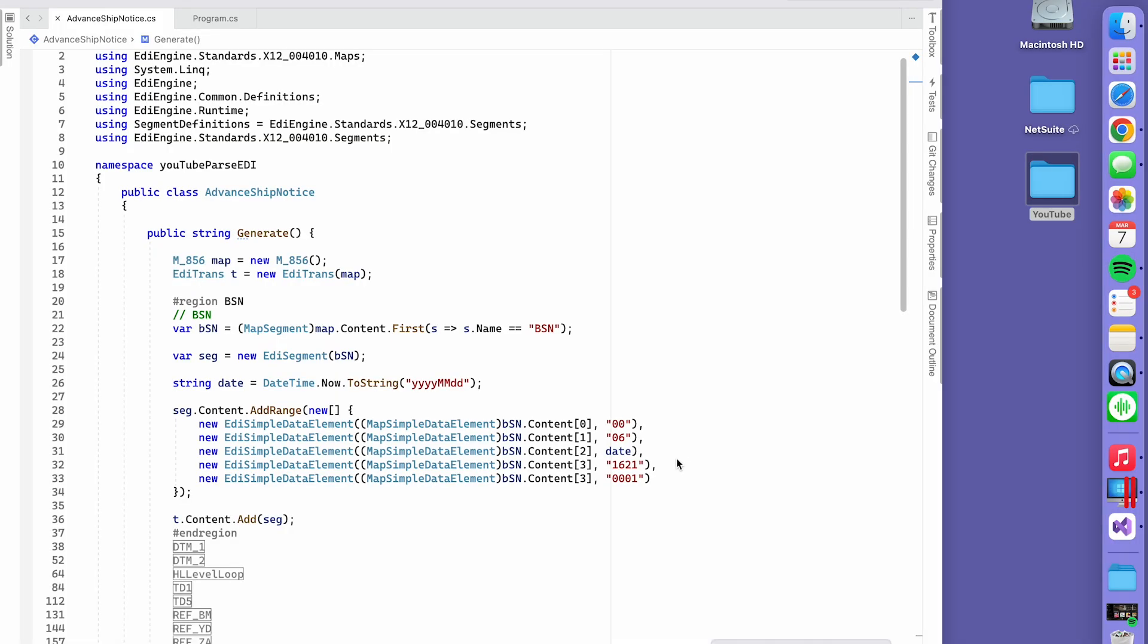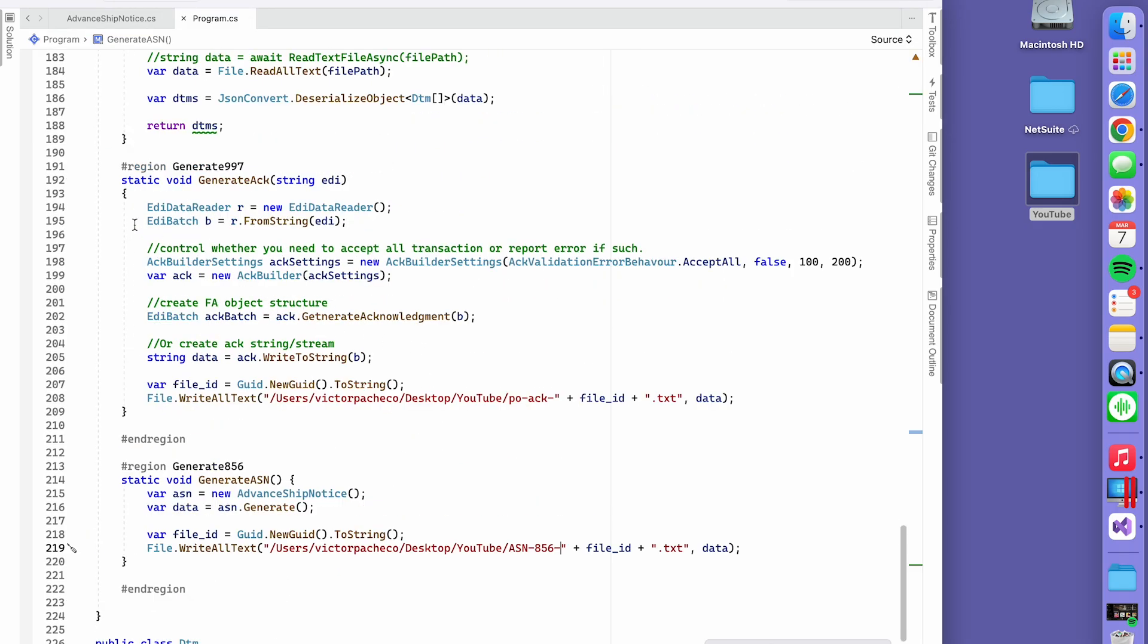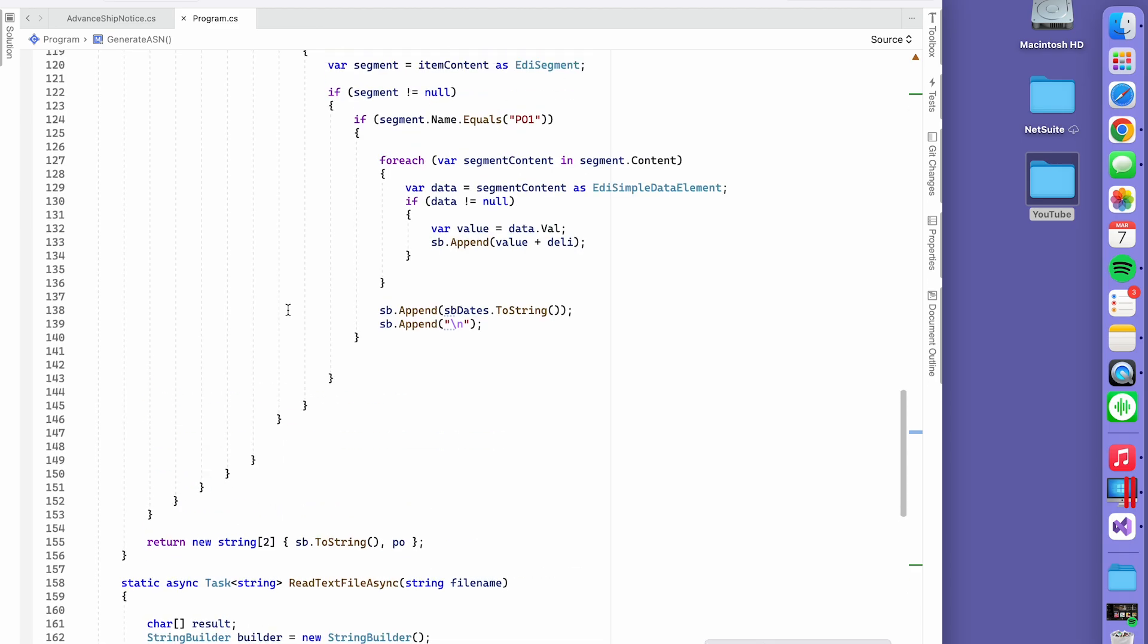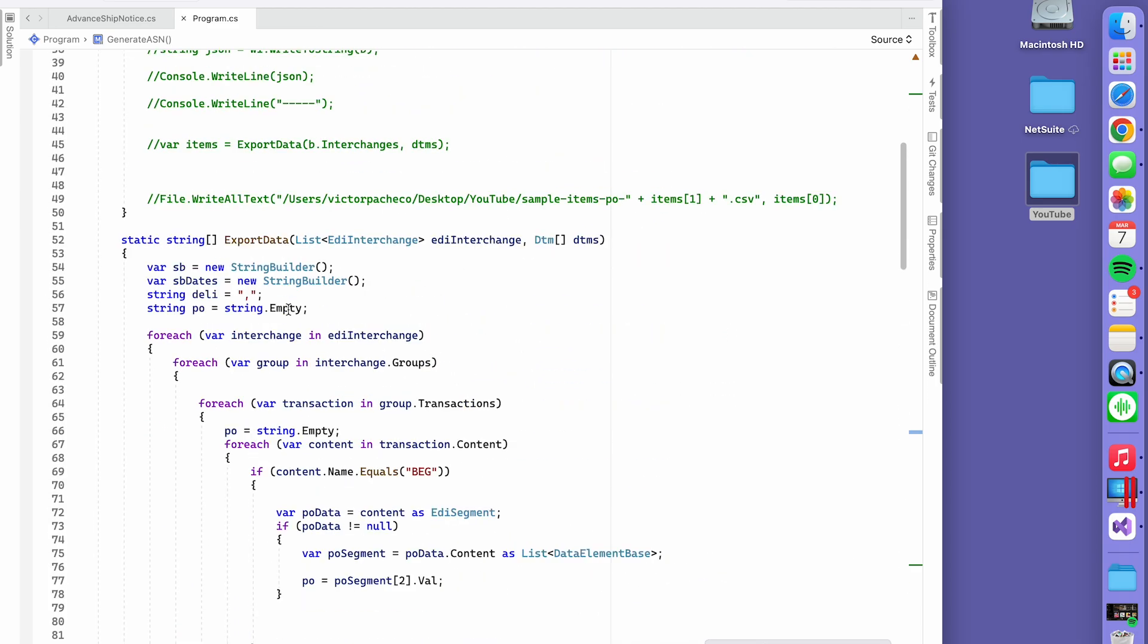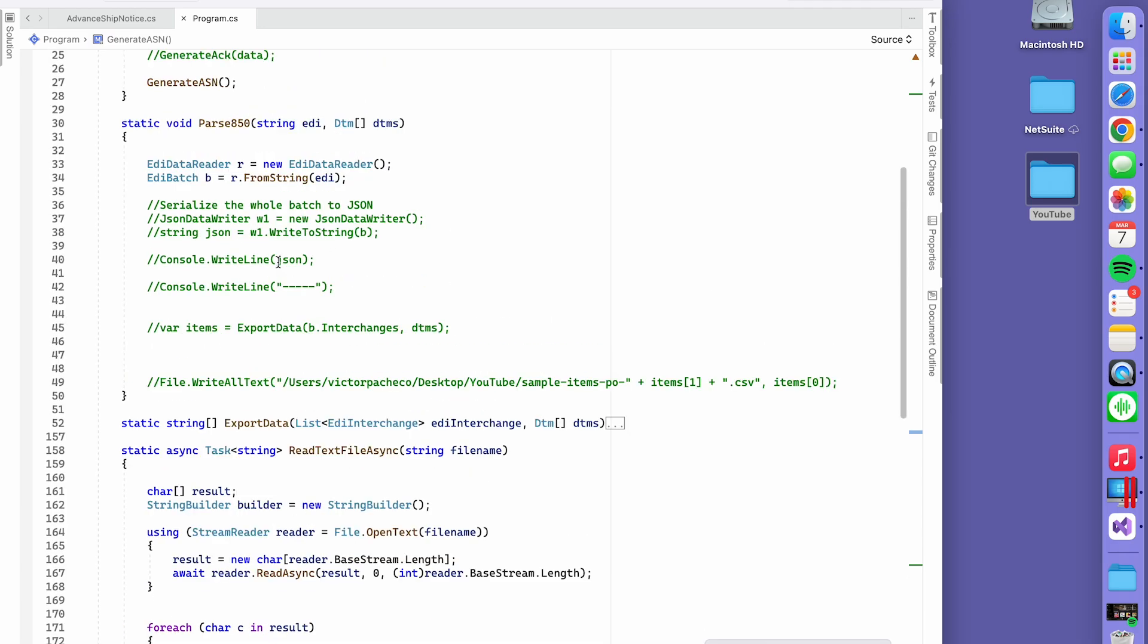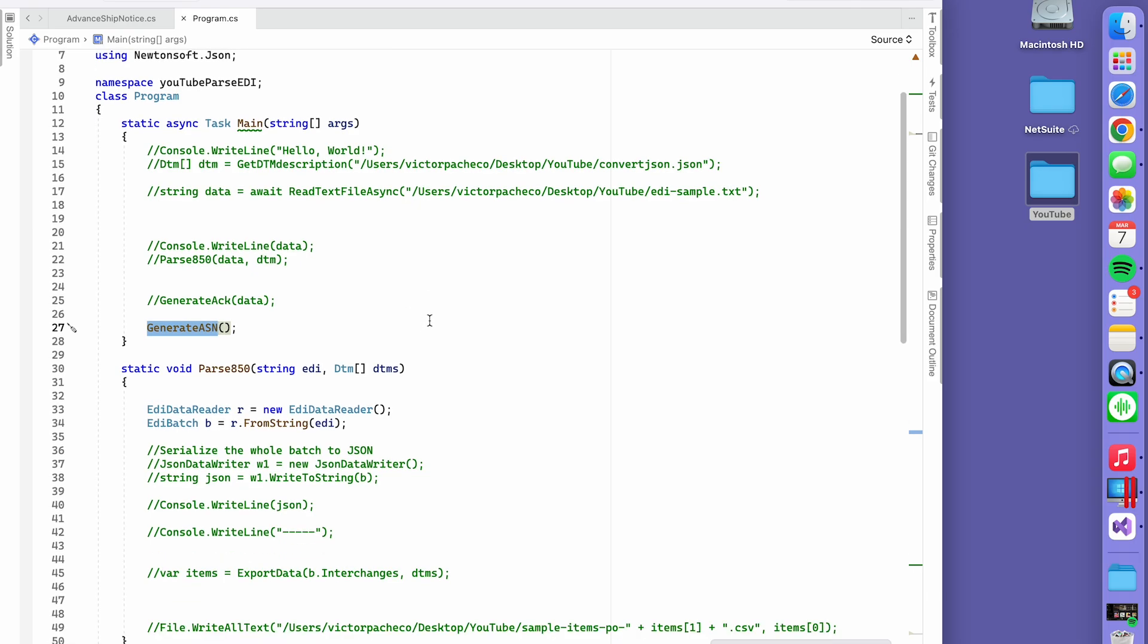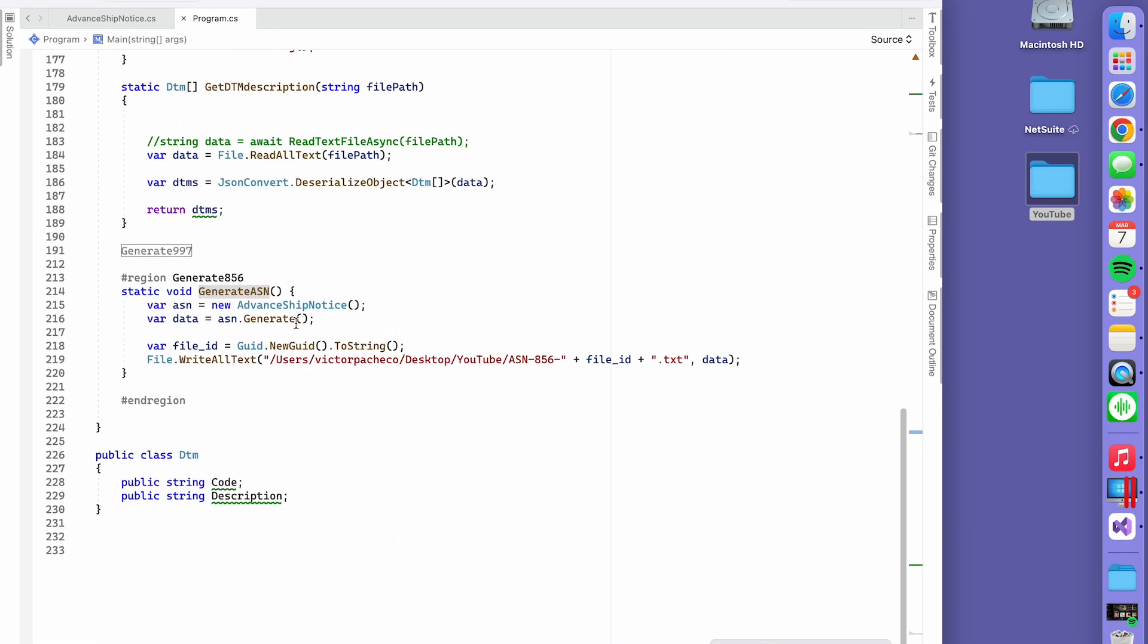This video is about generating an ASN. As you can remember from the previous videos, we generated a 997 and parsed the 850 from a dummy PO. Now we're going to actually generate the Advanced Ship Notice.